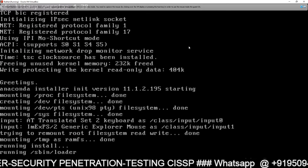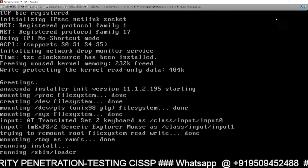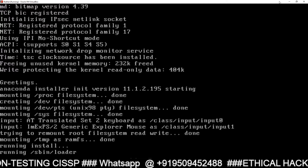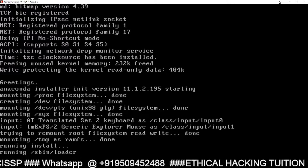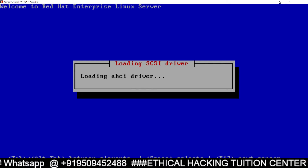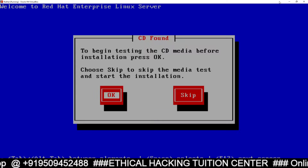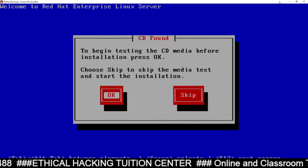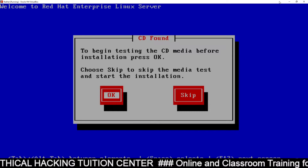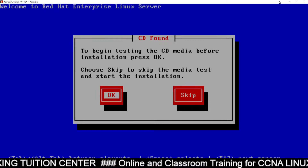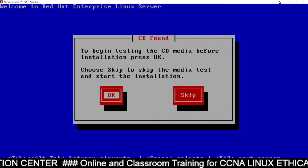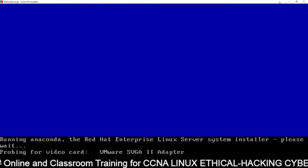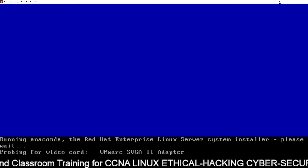The installation has been started. Remember, once the installation has been started in text mode, this is text mode installation and you can't use your mouse — you just have to use your keyboard. Now you can see this option: CD Found. You have to skip this option because there is no real CD, so there is no need to test the CD. Using the Tab key, go to Skip and press Enter.